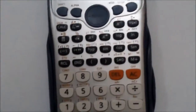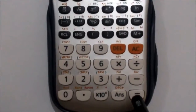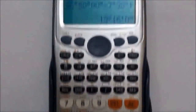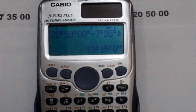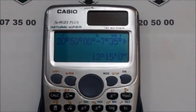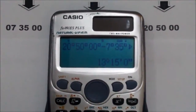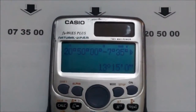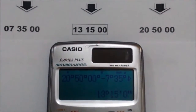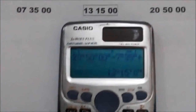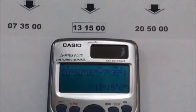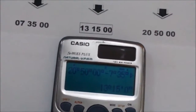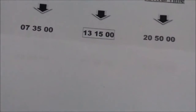Now press the equal sign. This is our journey time, which is 13 hours 15 minutes. Now in our second example...